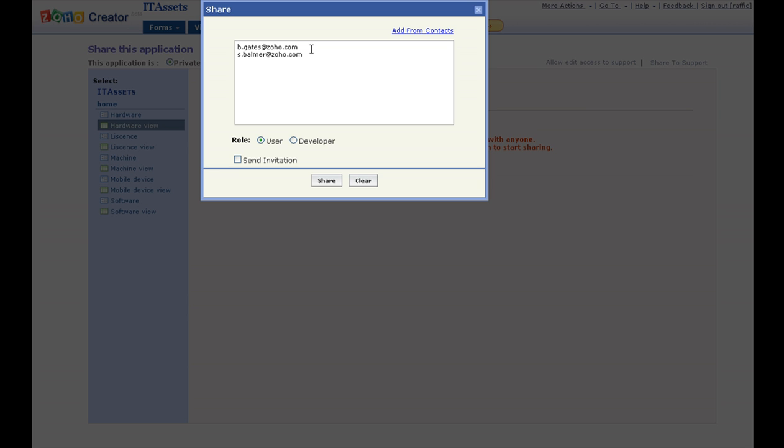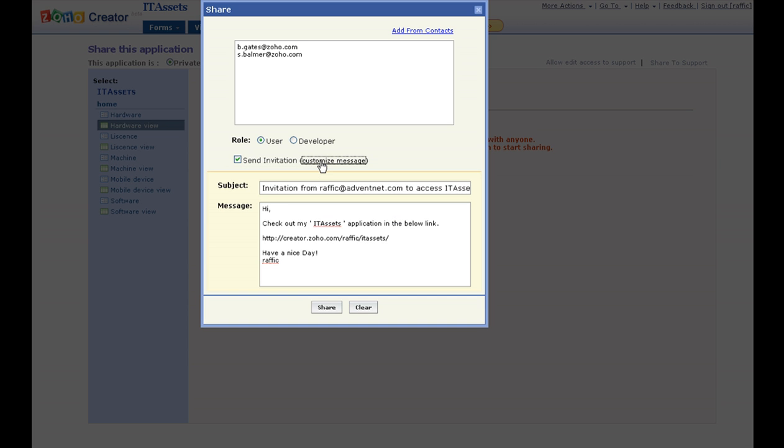Sharing with users is easy. We have to just type in the email IDs and click share. We can also send customized invitations to the users.